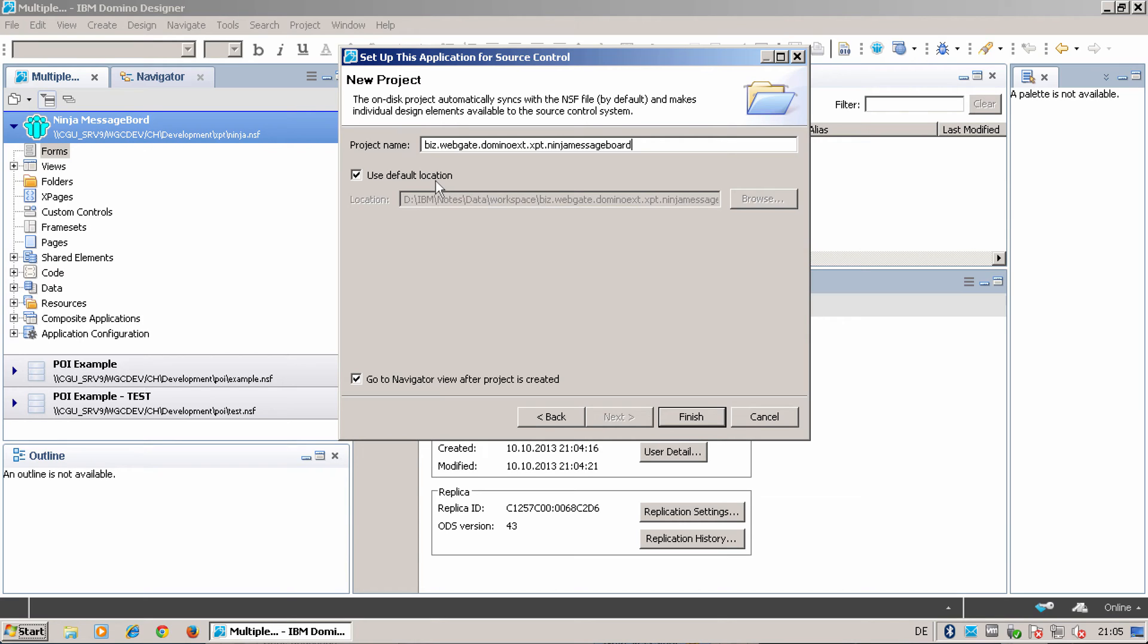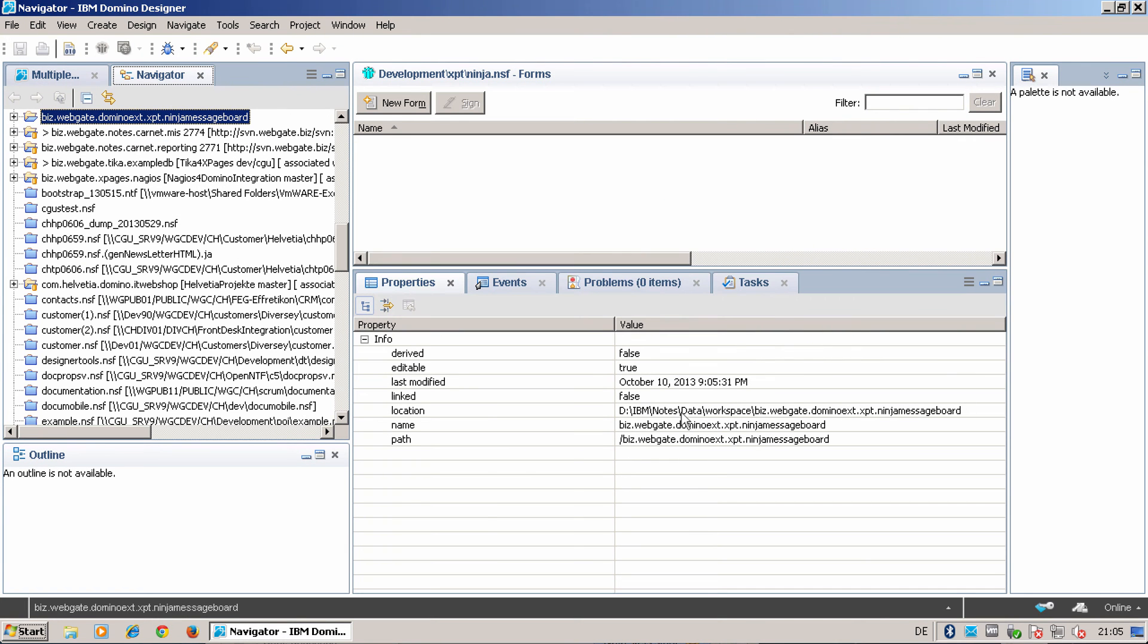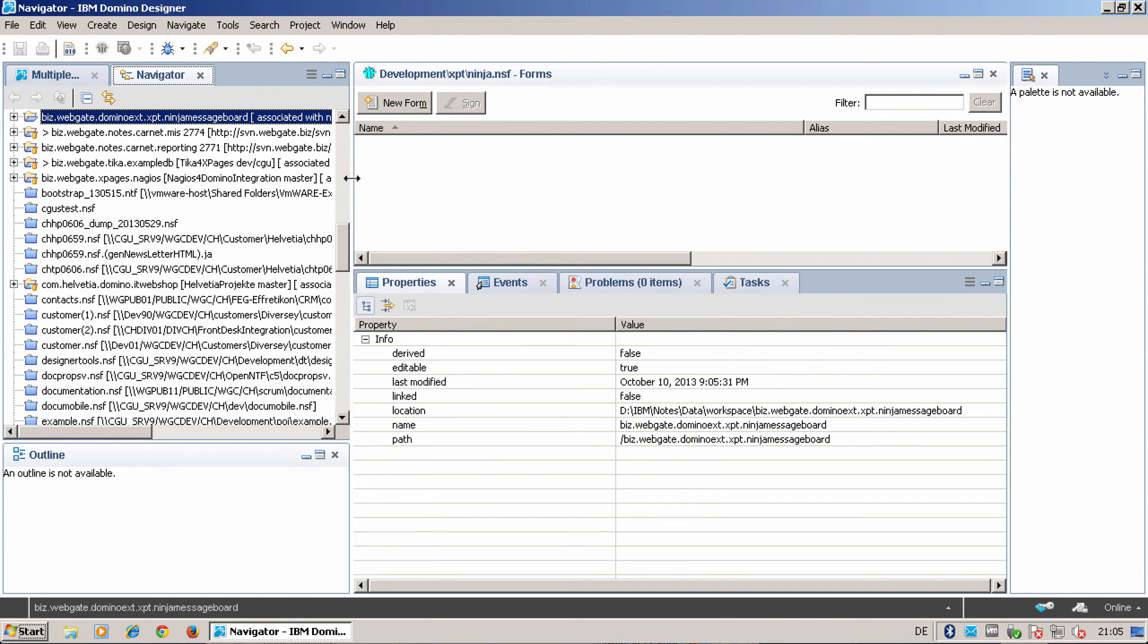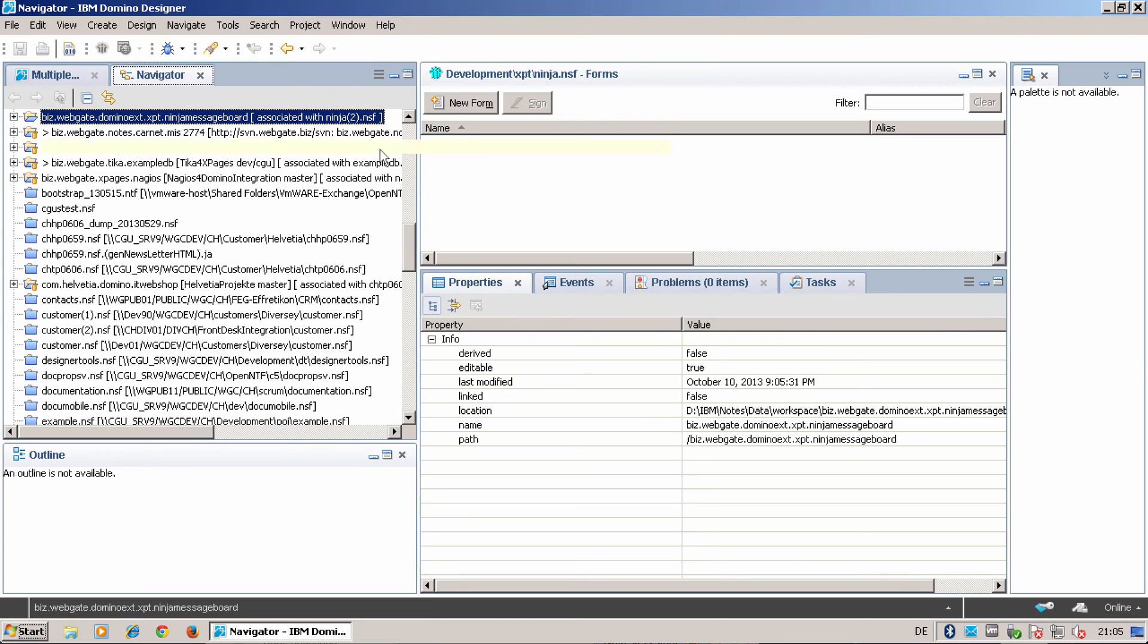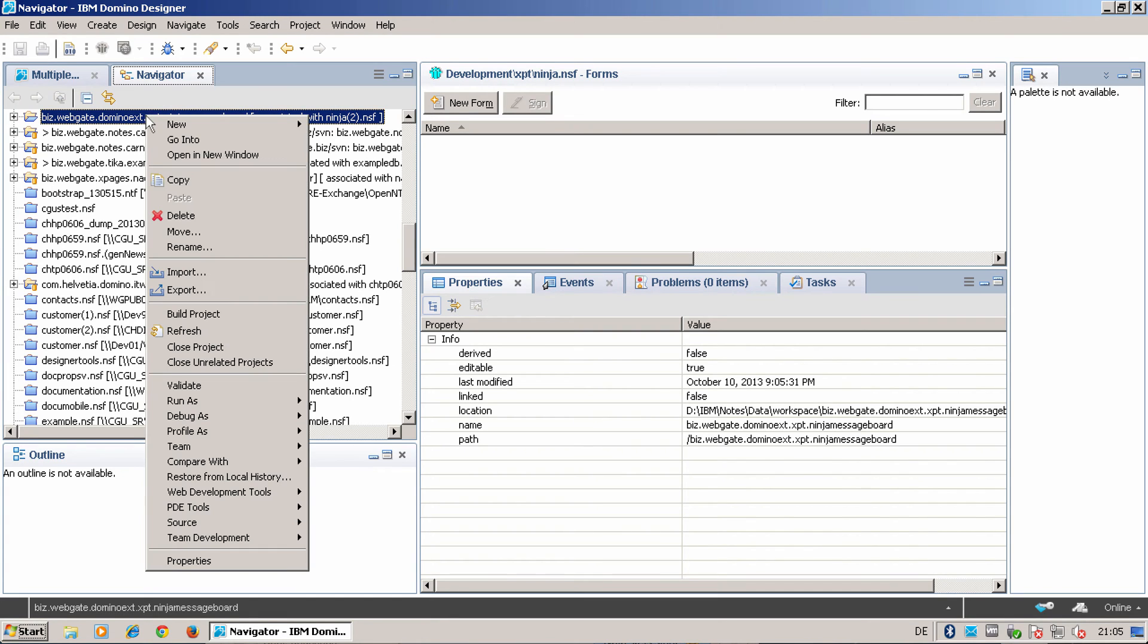When you are using this with something other than Git, it's better to use a known location for each application you share. Now I have my ninja message board application here, the on-disk representation. Now it's time to share this project.